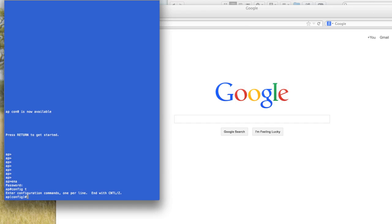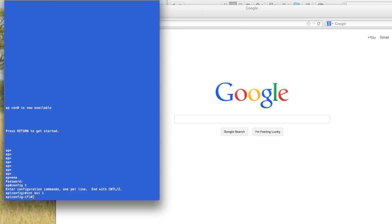So I'm just going to go in, again, config here and do interface BVI1. And that's your bridge virtual interface. And then I need to do an IP address on this.